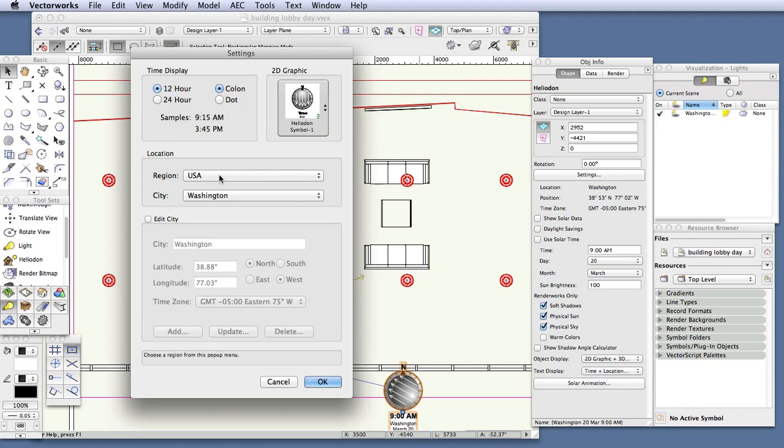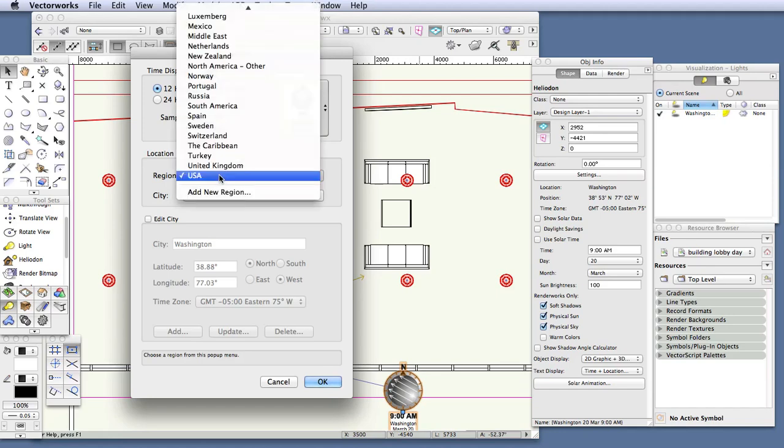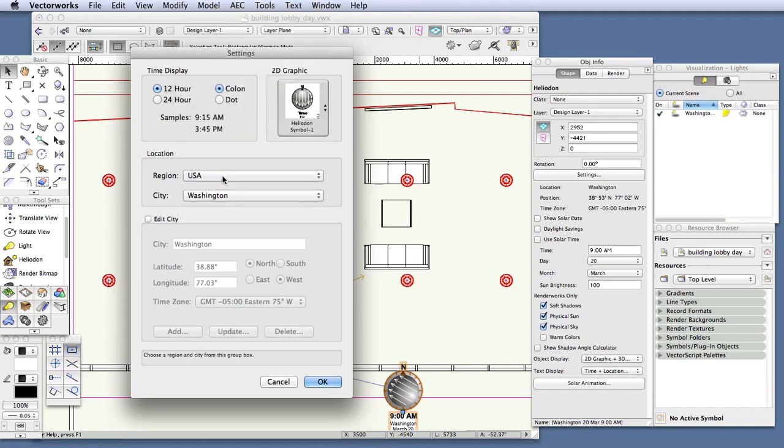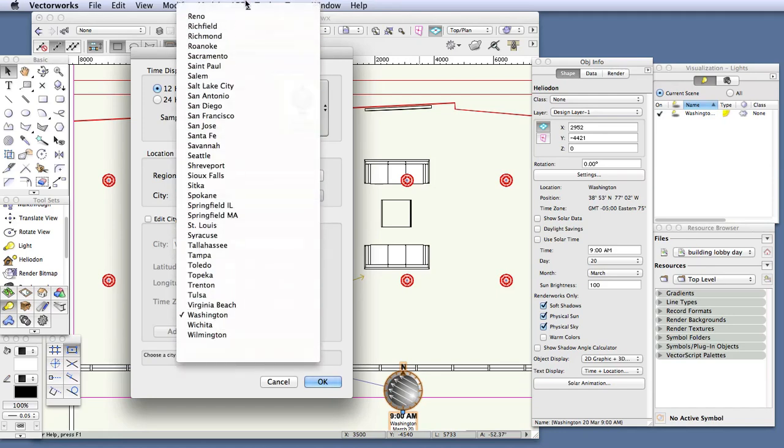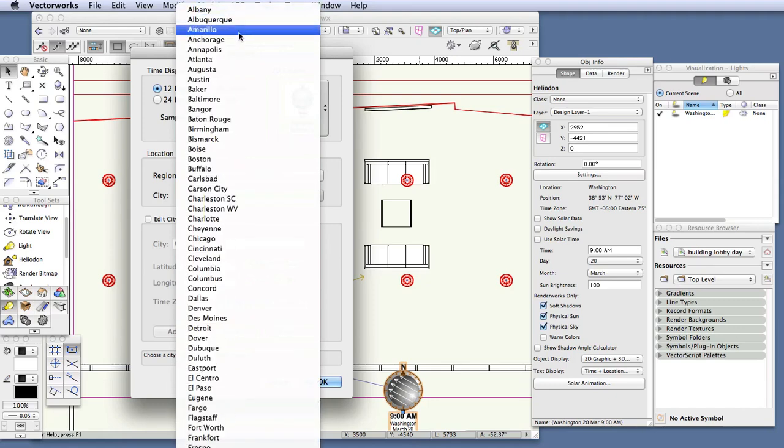For region, enter USA. For city, enter Bangor. And now click OK.